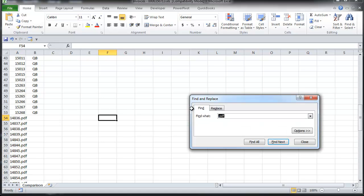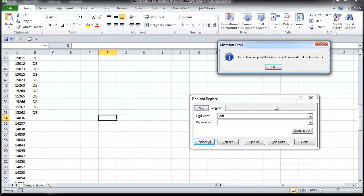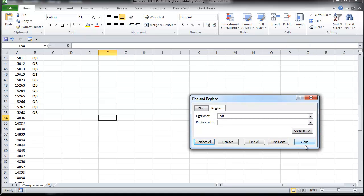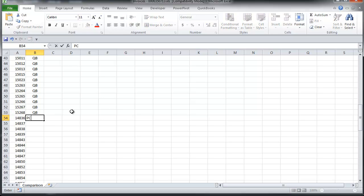So I'm going to go ahead and paste it. Then I'm going to do a find and replace to get rid of the PDF extension. I'm just going to replace that with nothing. That made 54 replacements. For the source here, I'm just going to type PC. Just keep it simple.